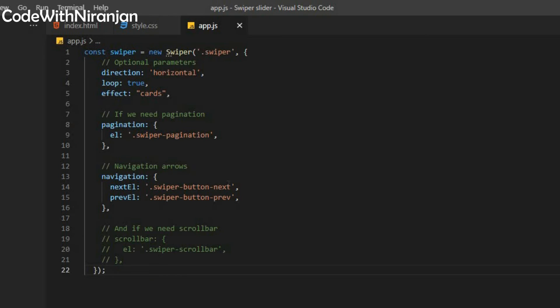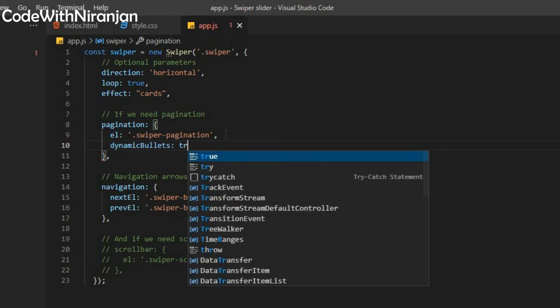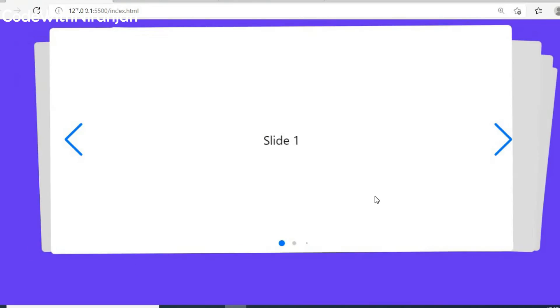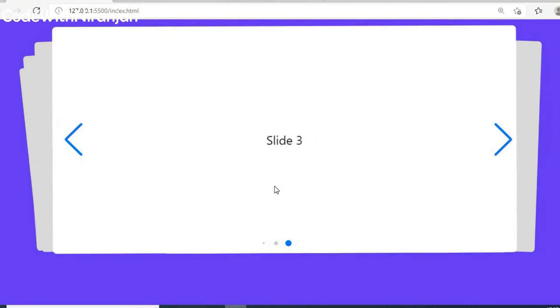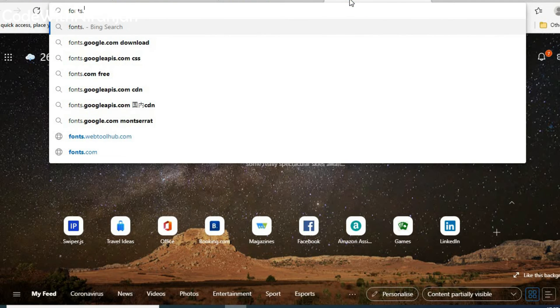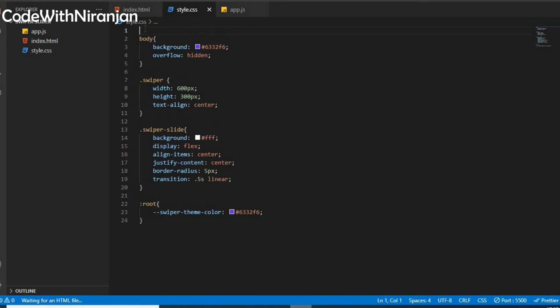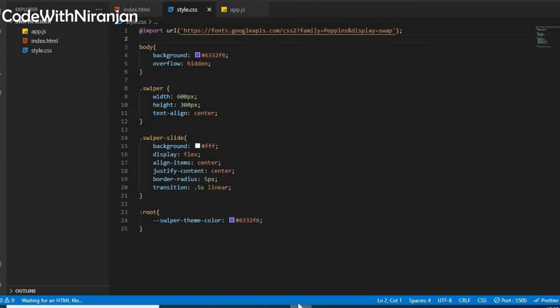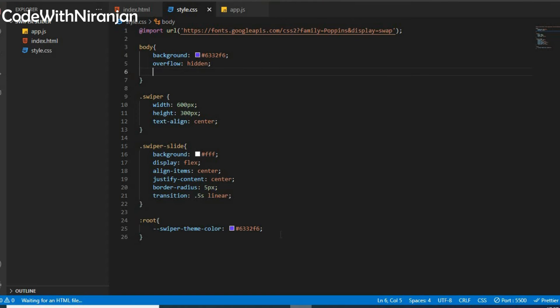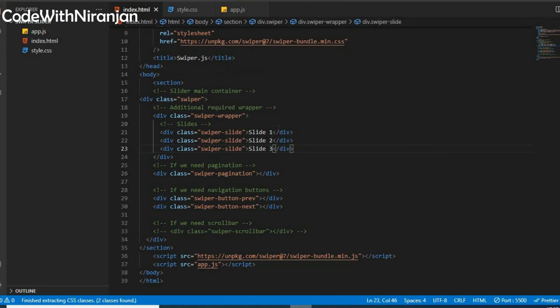You can also add dynamic bullets. To use dynamic bullets, you have to use dynamicBullets: true inside the pagination section. Now we get dynamic bullets and it looks good. You can also add a custom font. I'll go to fonts.google.com and select the Poppins font. I'll copy the stylesheet import tag and use font-family: 'Poppins', serif, pasting it inside my body tag. Now we get a custom font.